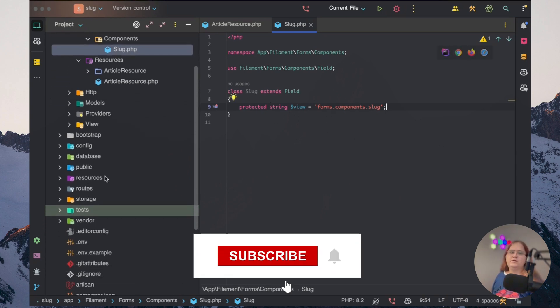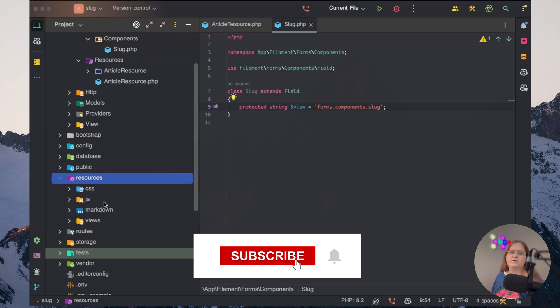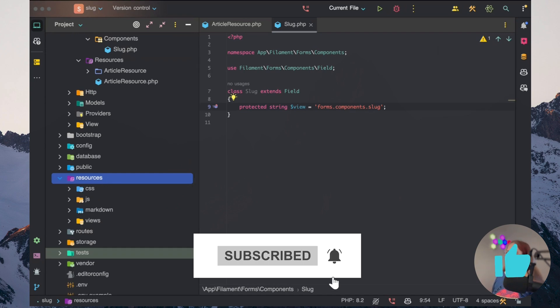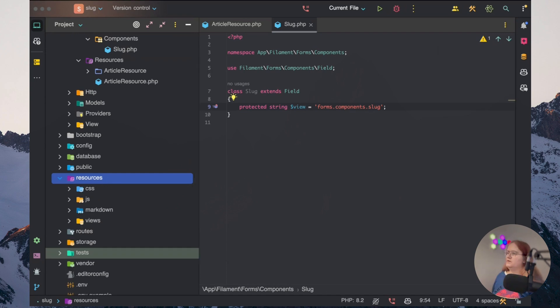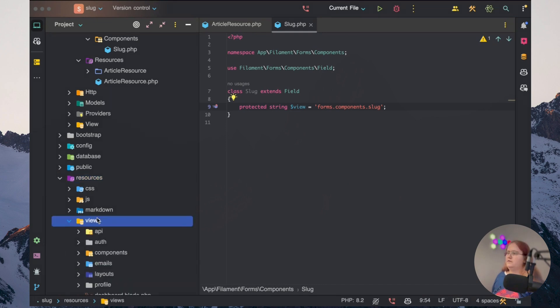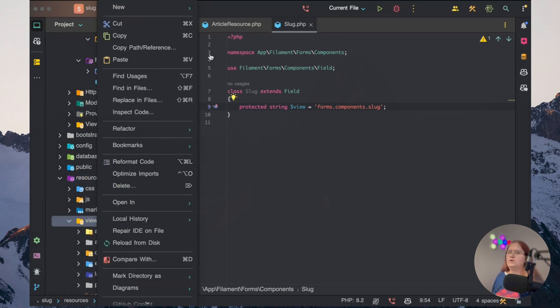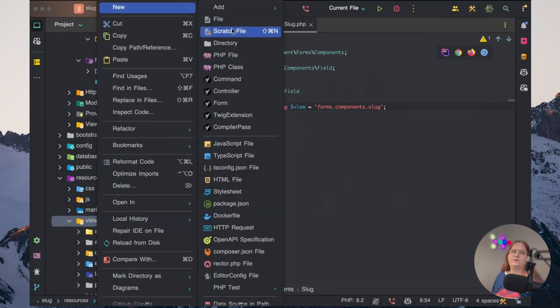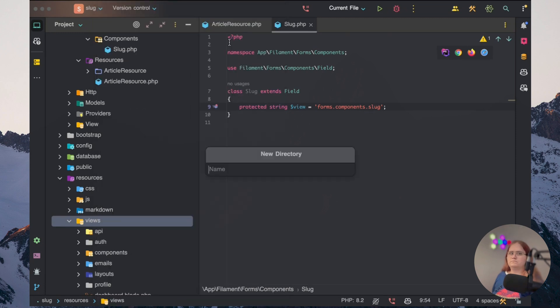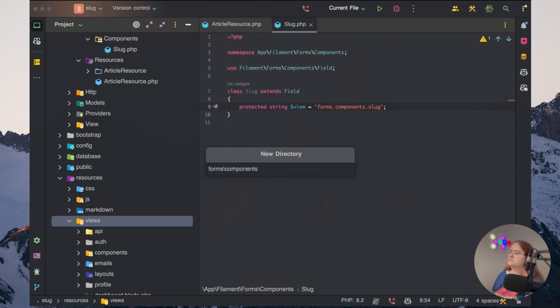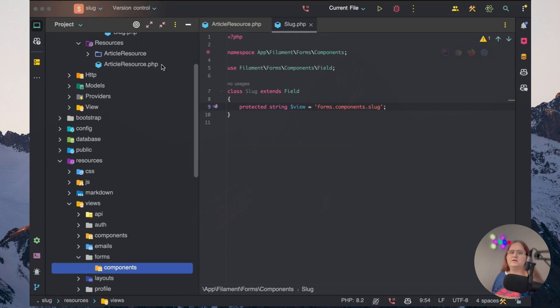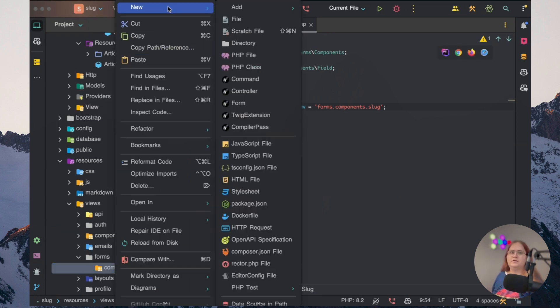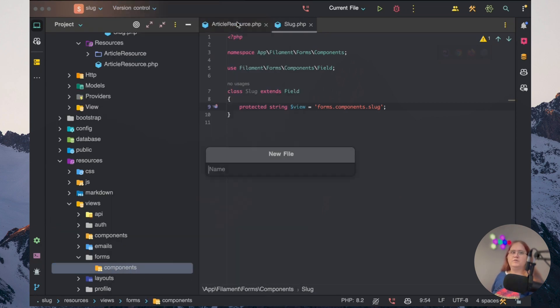So let's go ahead into our resources folder. And inside our resources folder, we want to create this component. So we want to go in to the views file here and create a forms folder. And components. And then inside this components folder here, we want to have slot.php.